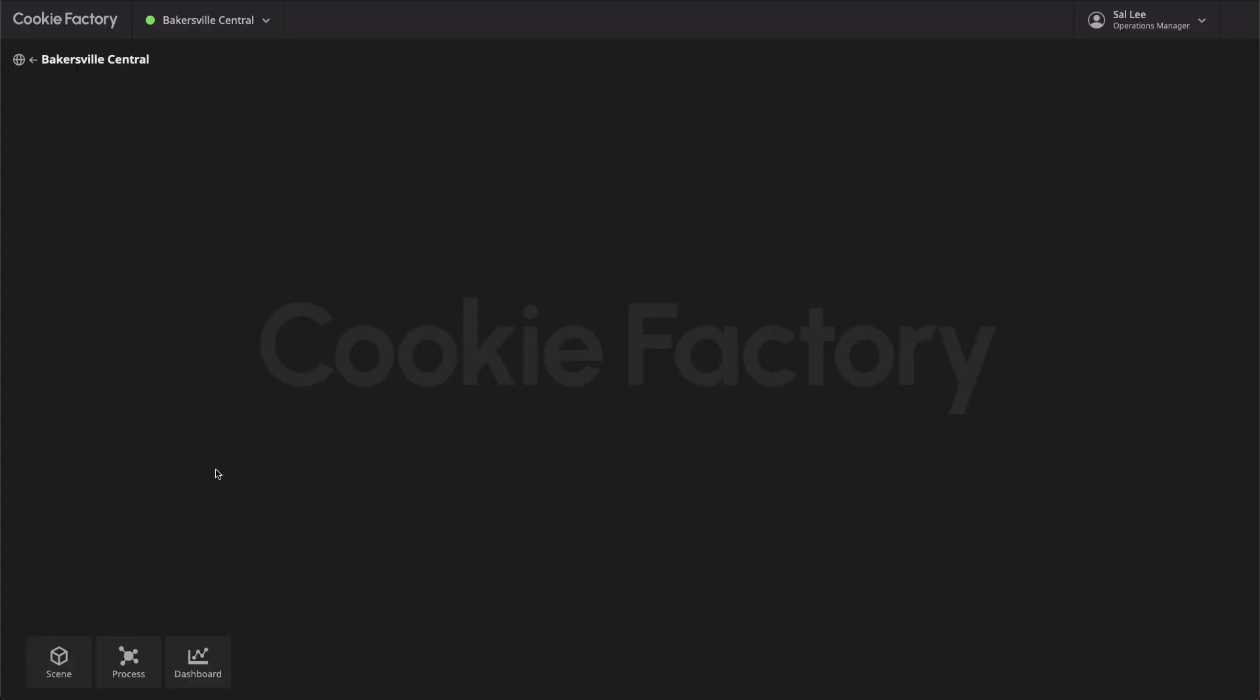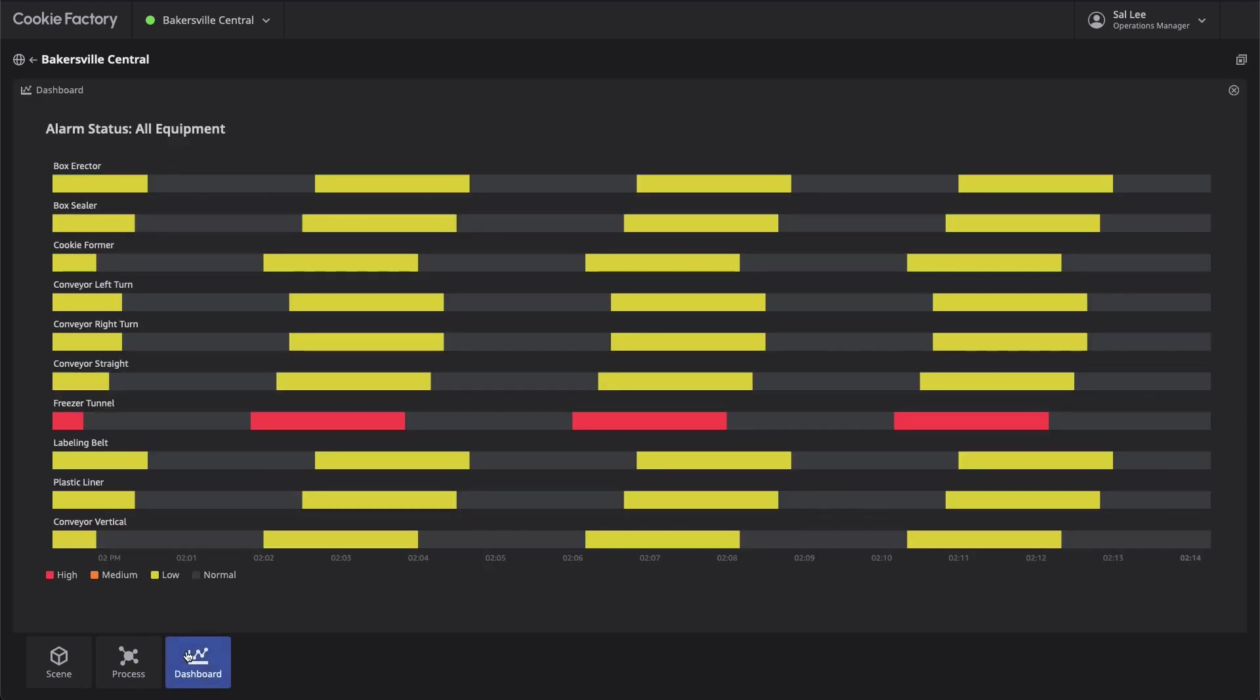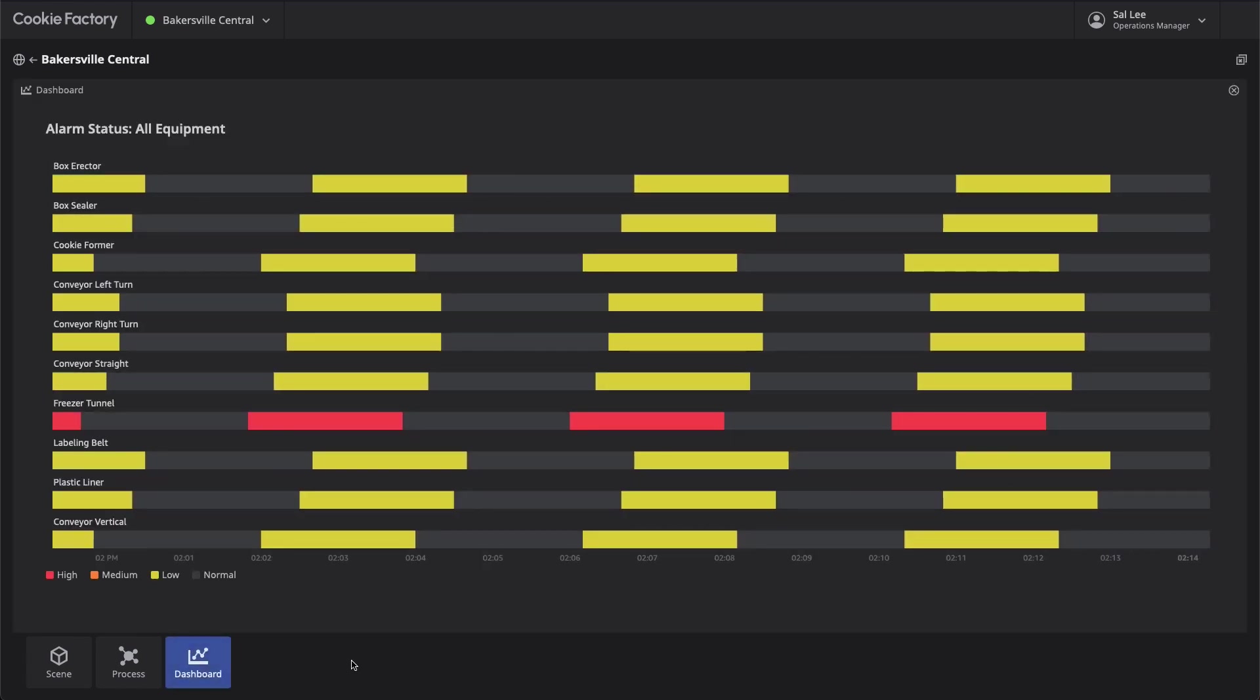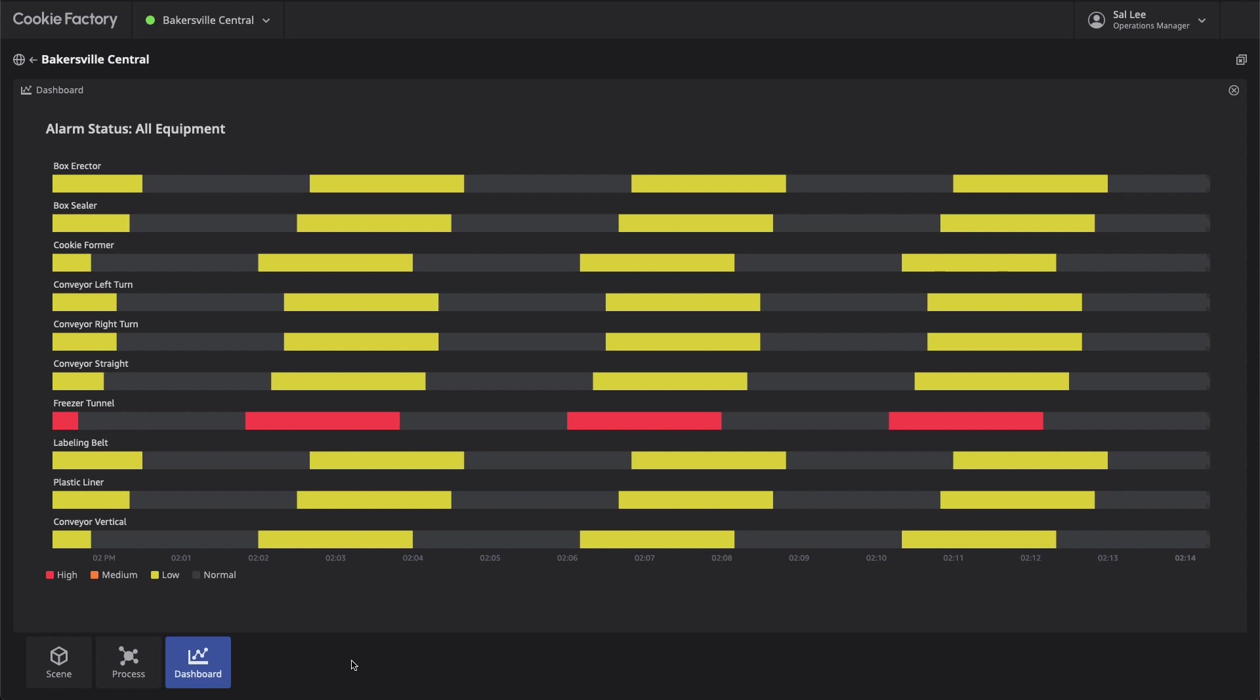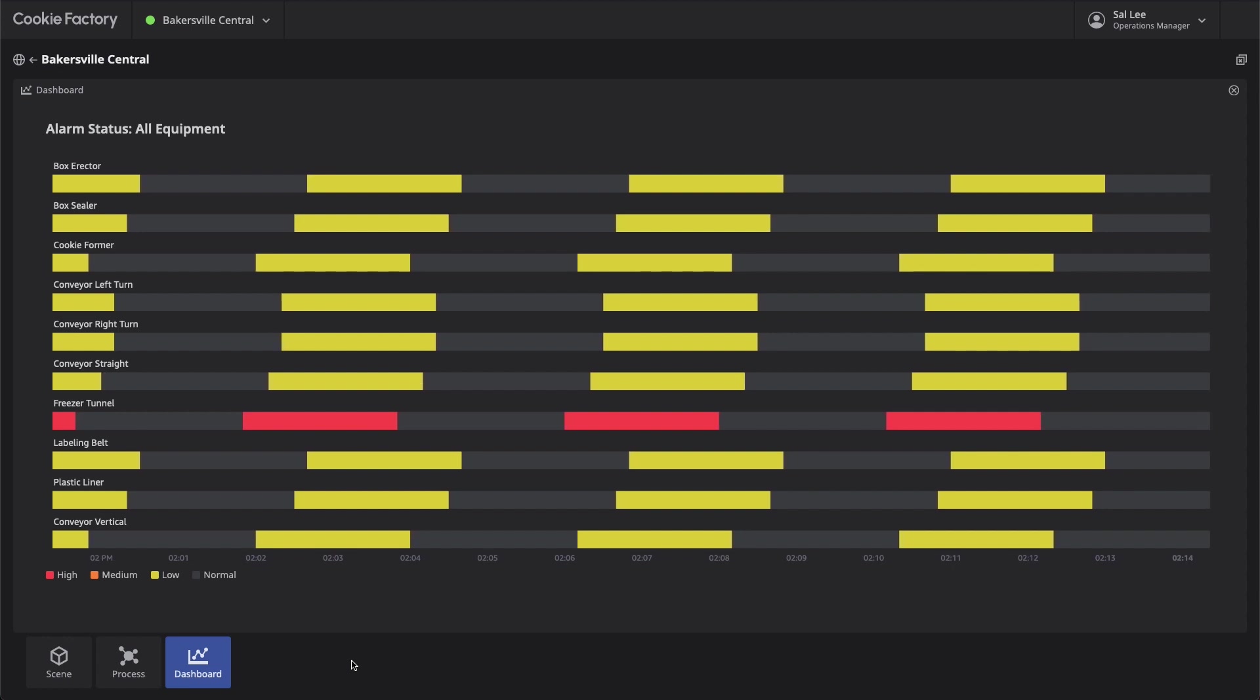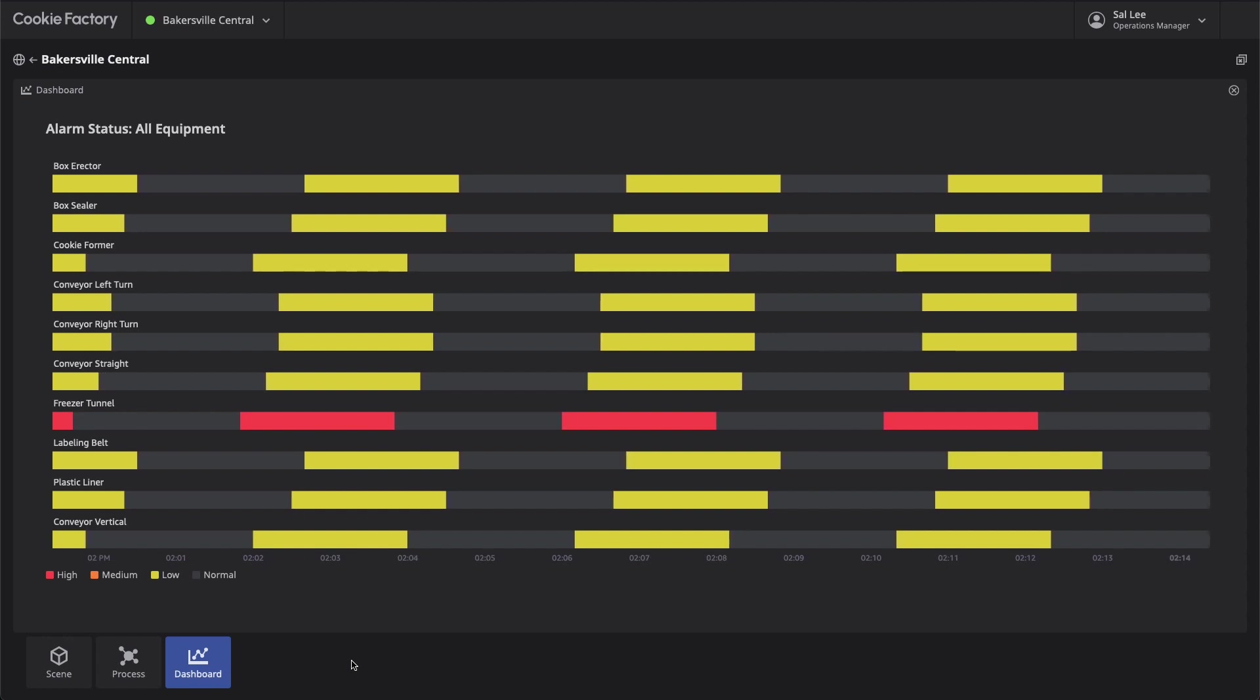Upon opening the dashboard panel, we observe the overall health of our facility and production line. We are able to view the alarm history for all the production line equipment for the last 15 minutes.